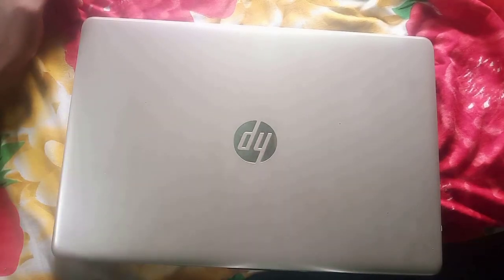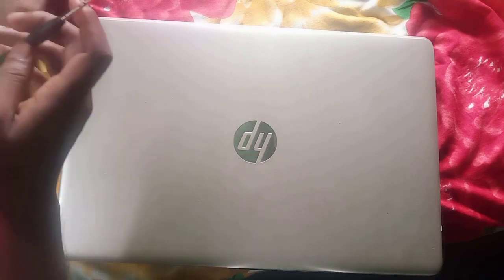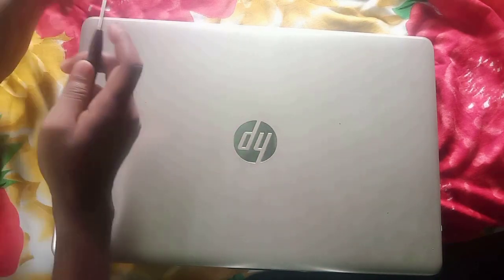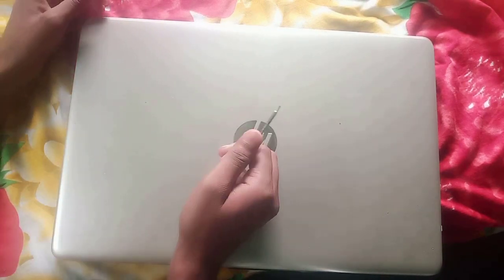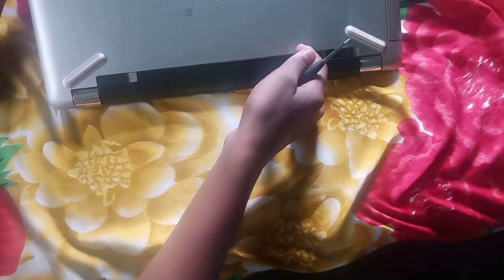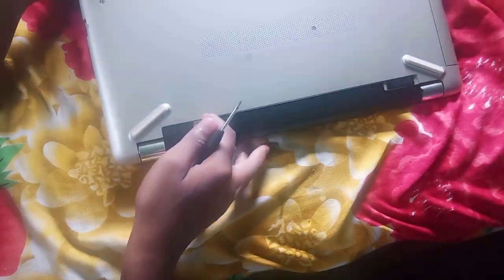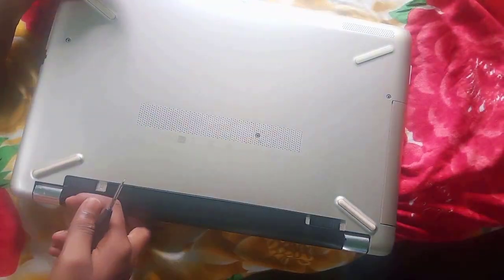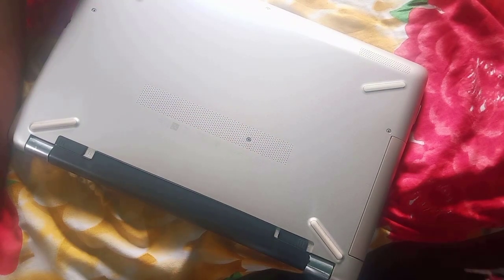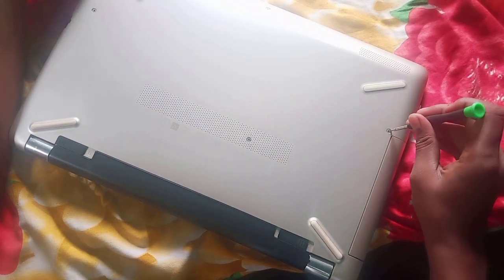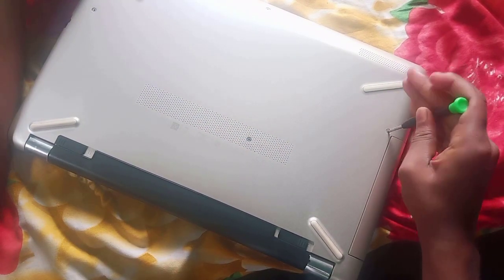For installing RAM, we need a Phillips head screwdriver. Now, we have to open the laptop back panel. Open all screws one by one.